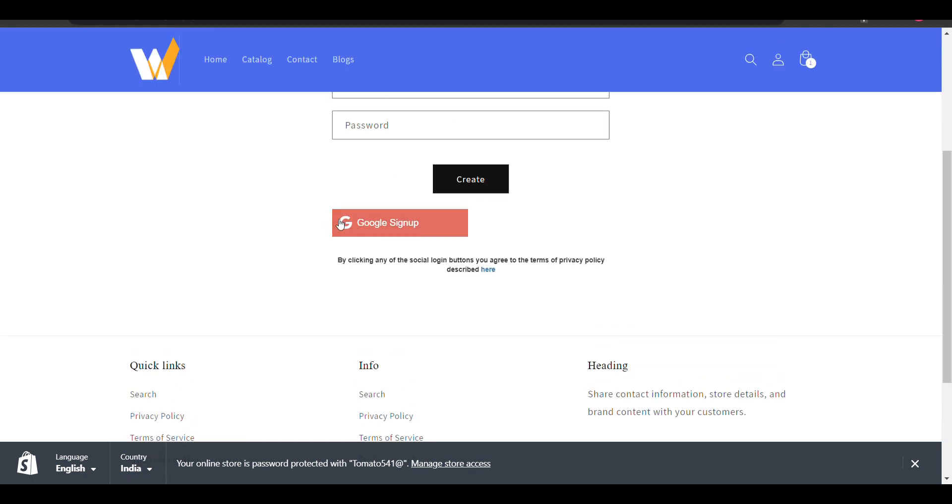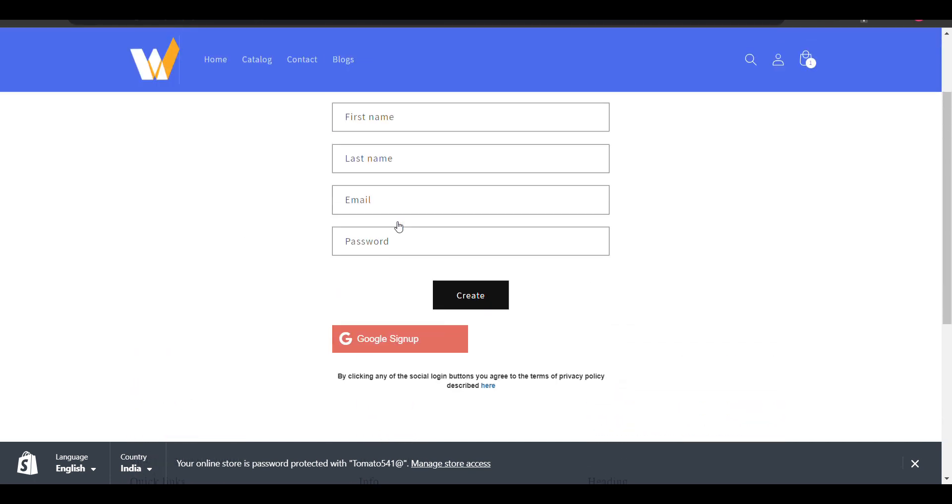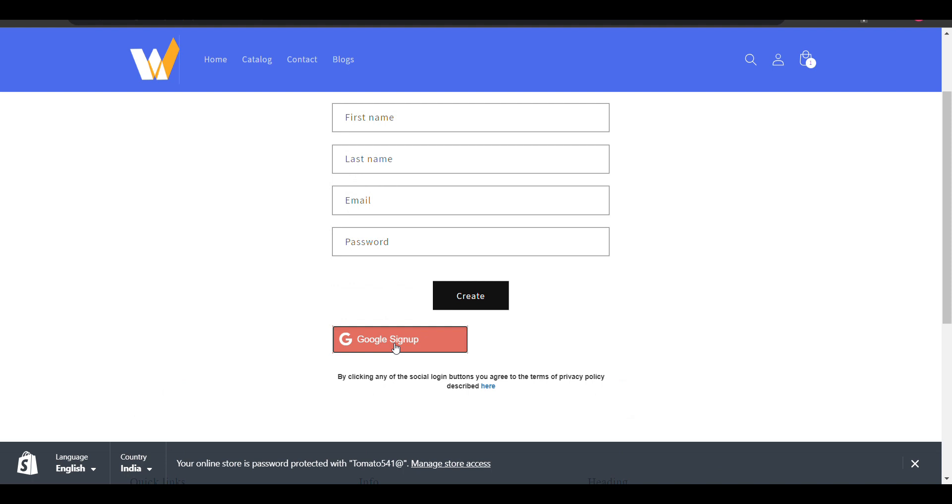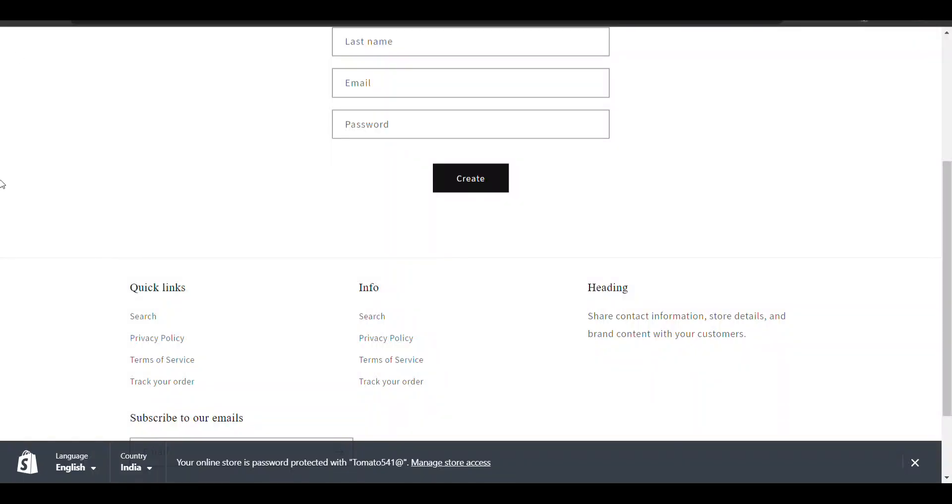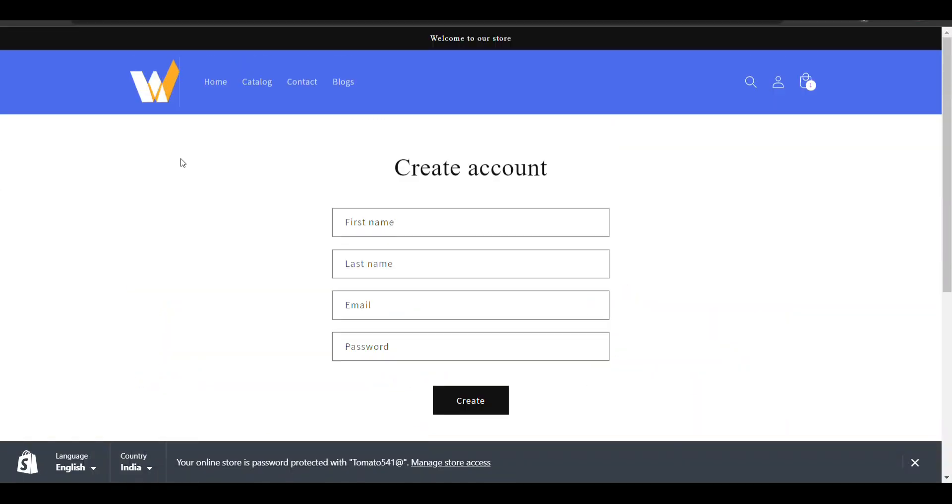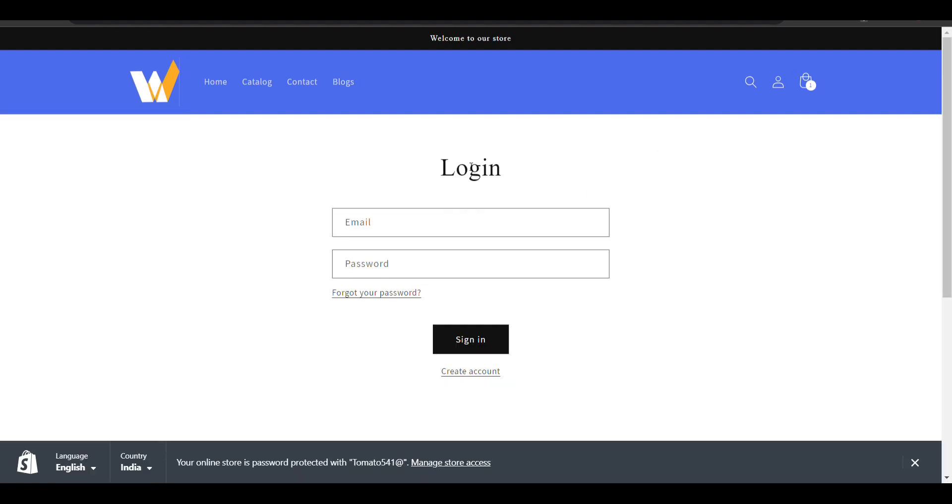Here you can see Google login. I will click on it. We will see how we can add Google login to a Shopify website. Like here, this is my Shopify website. I want to add a Google login here, so let's see how we can do it.